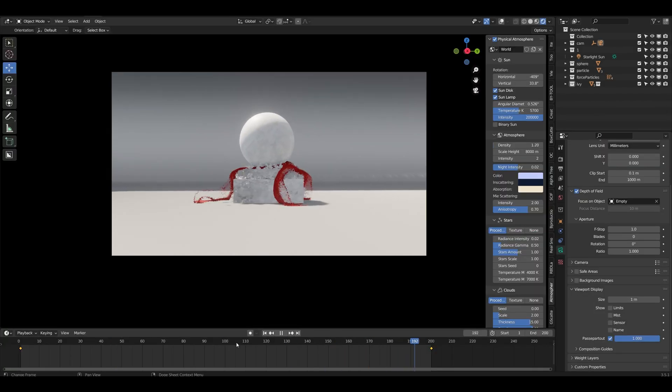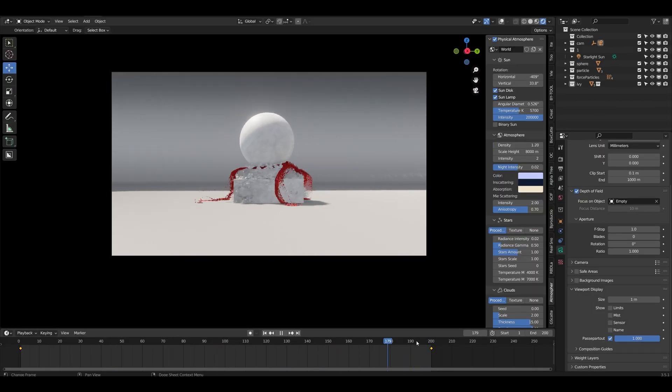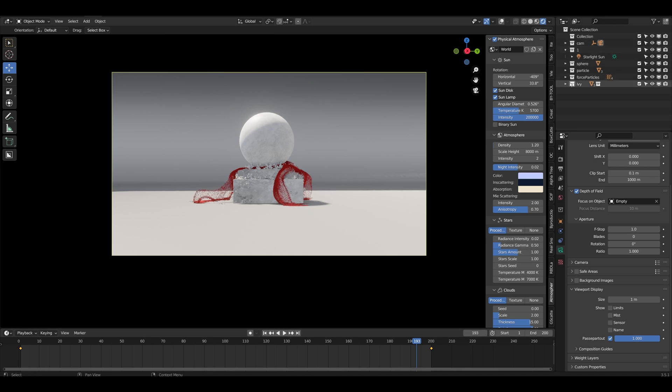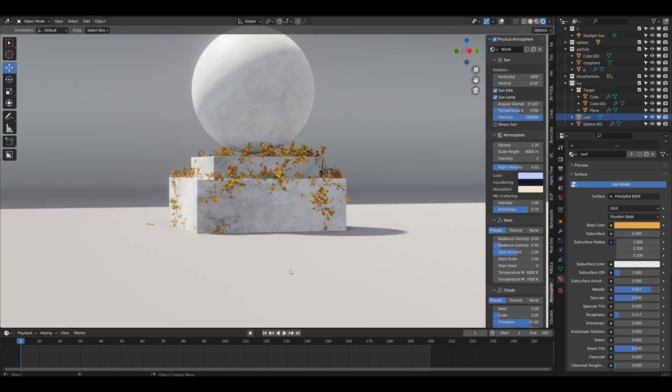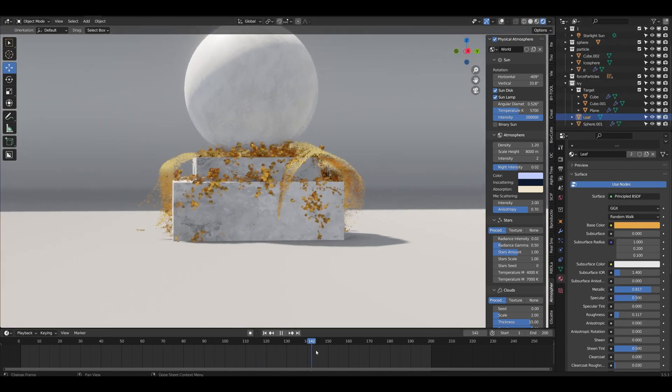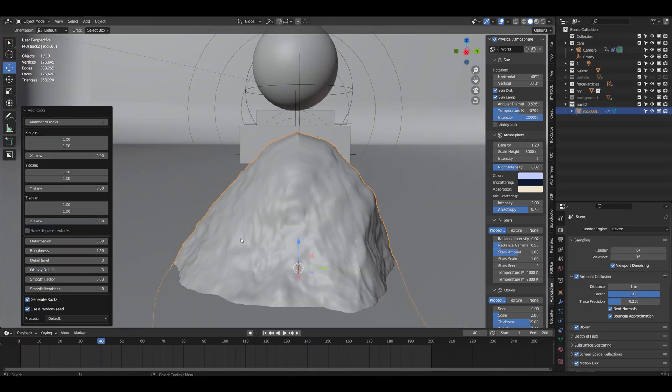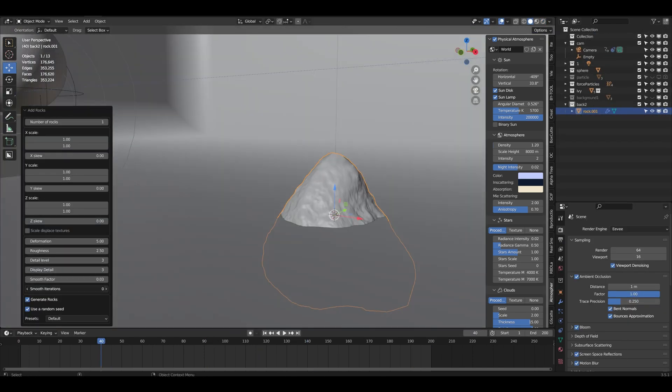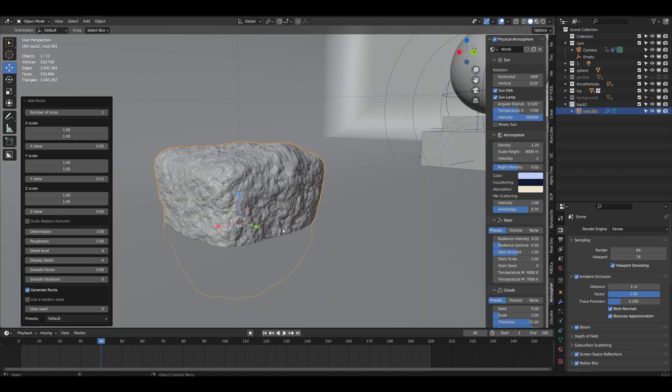I also decided to add some ivy. I basically use an ivy generator which I downloaded for free and it's somewhere in the middle you can get.